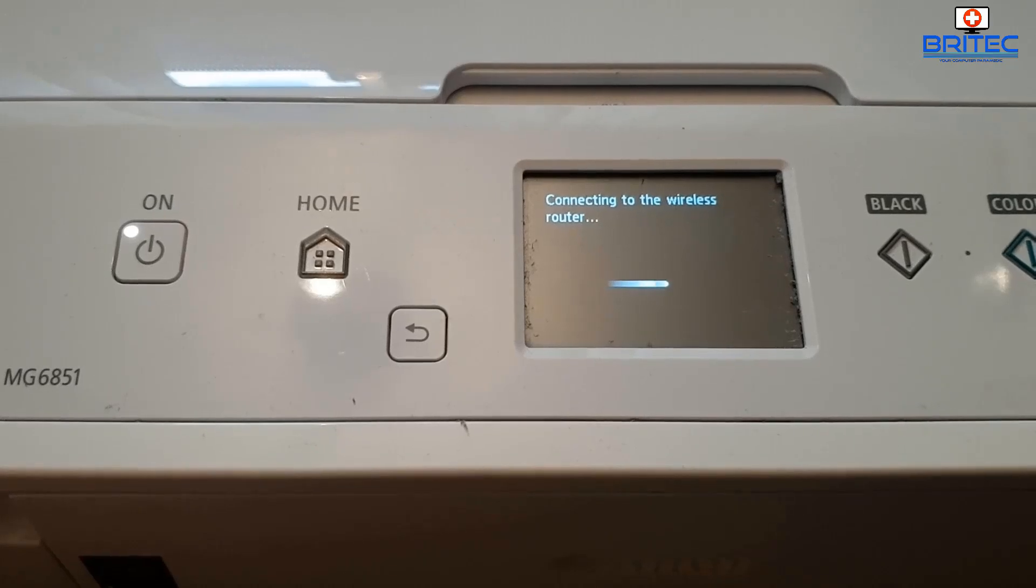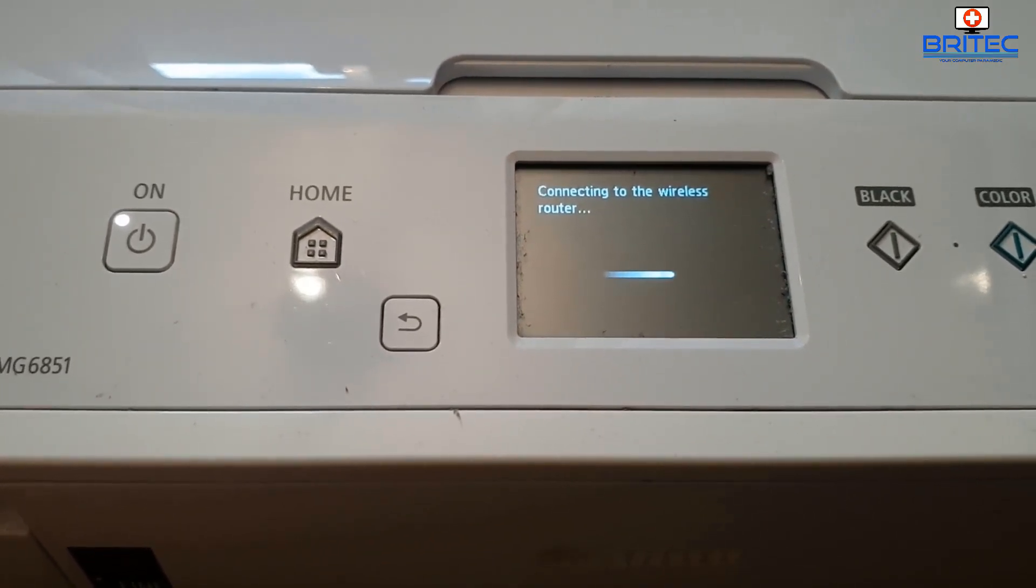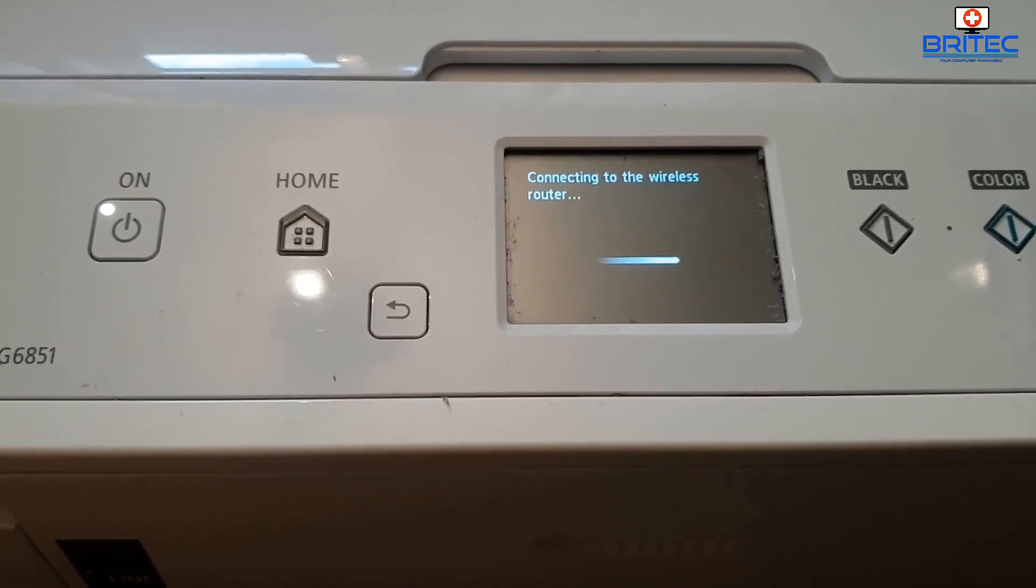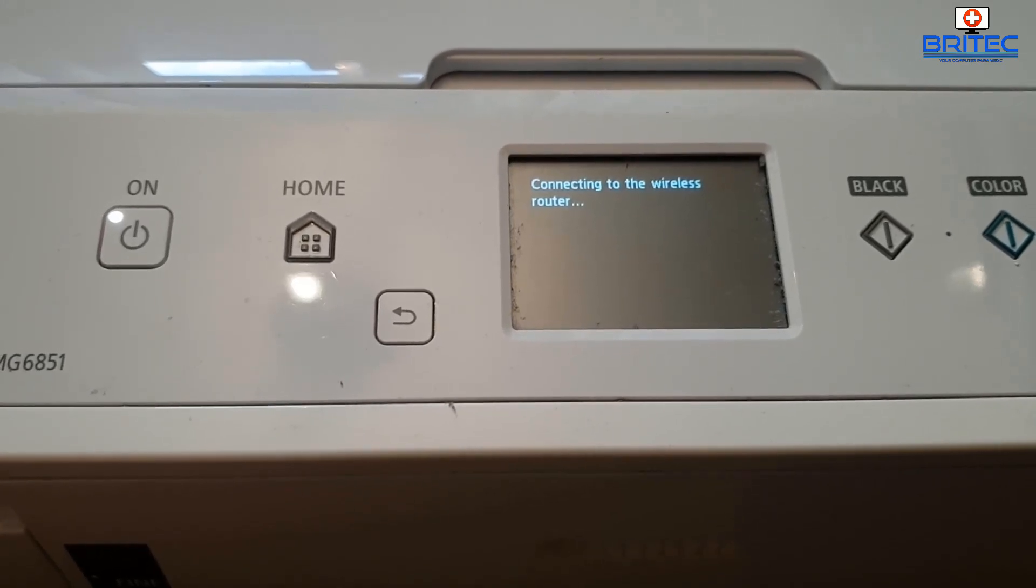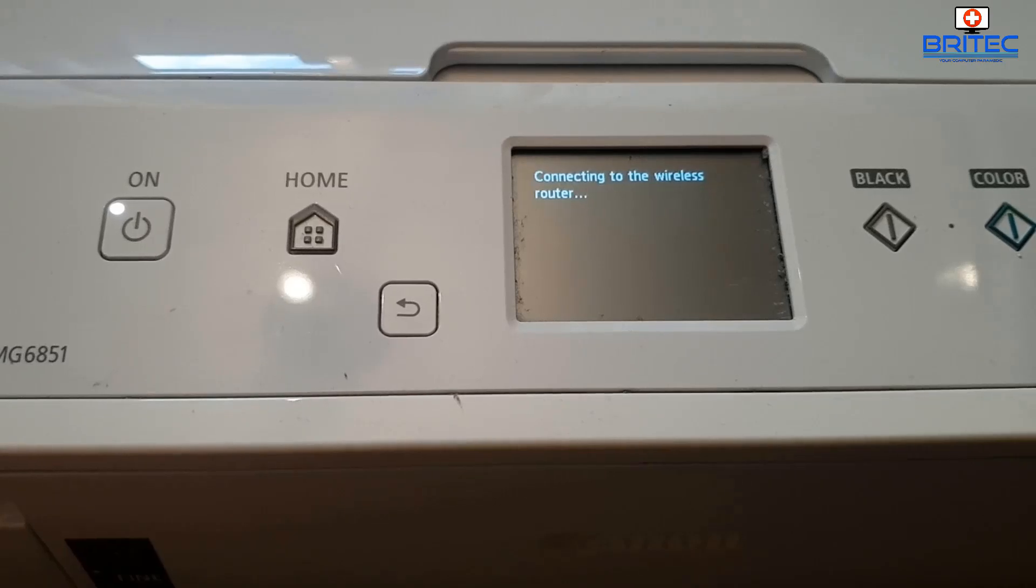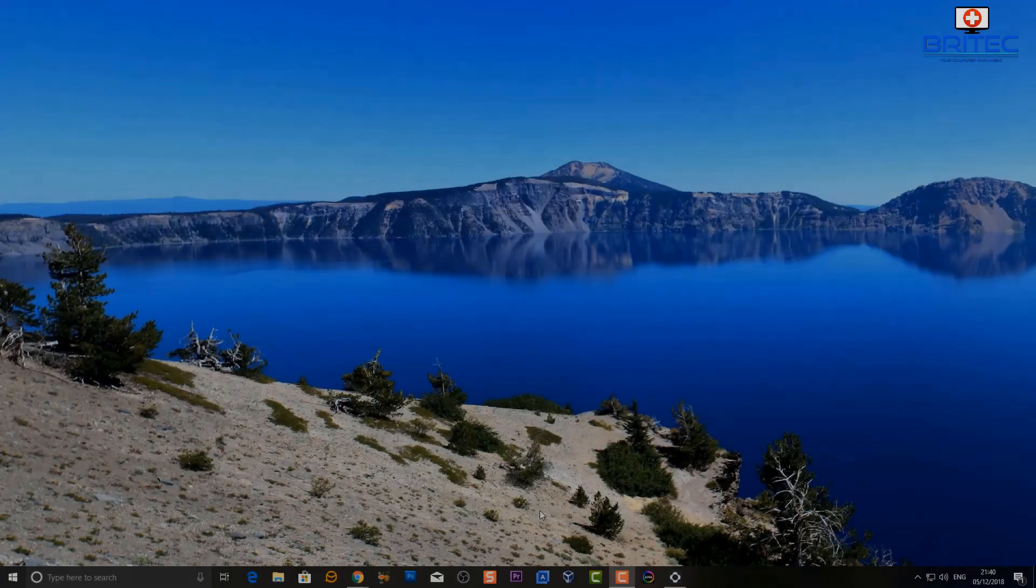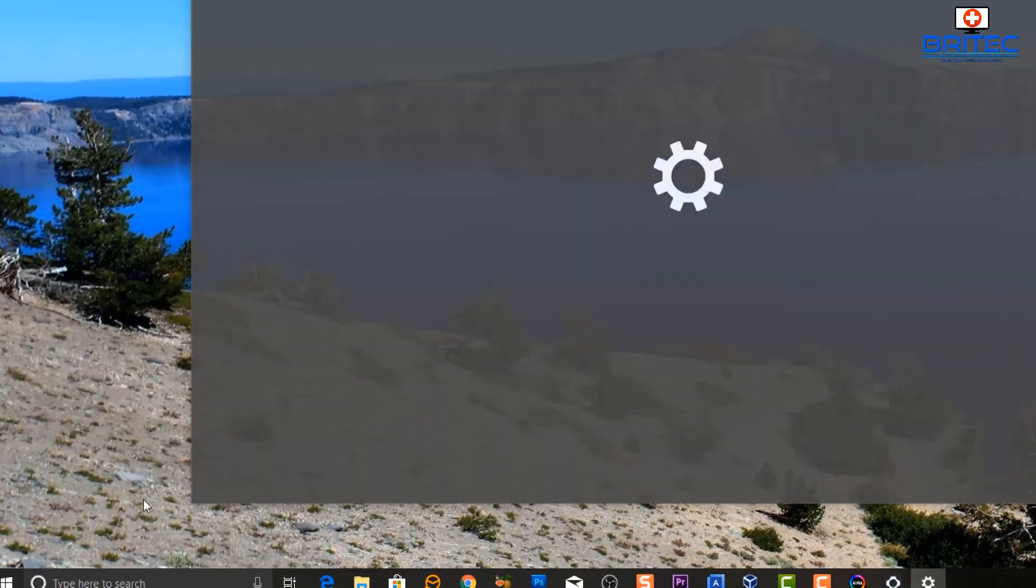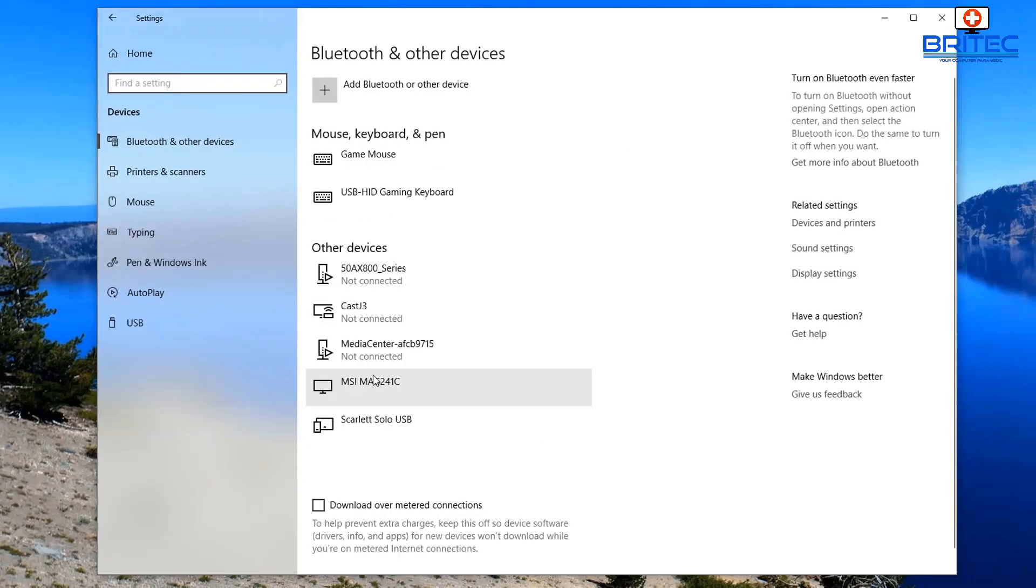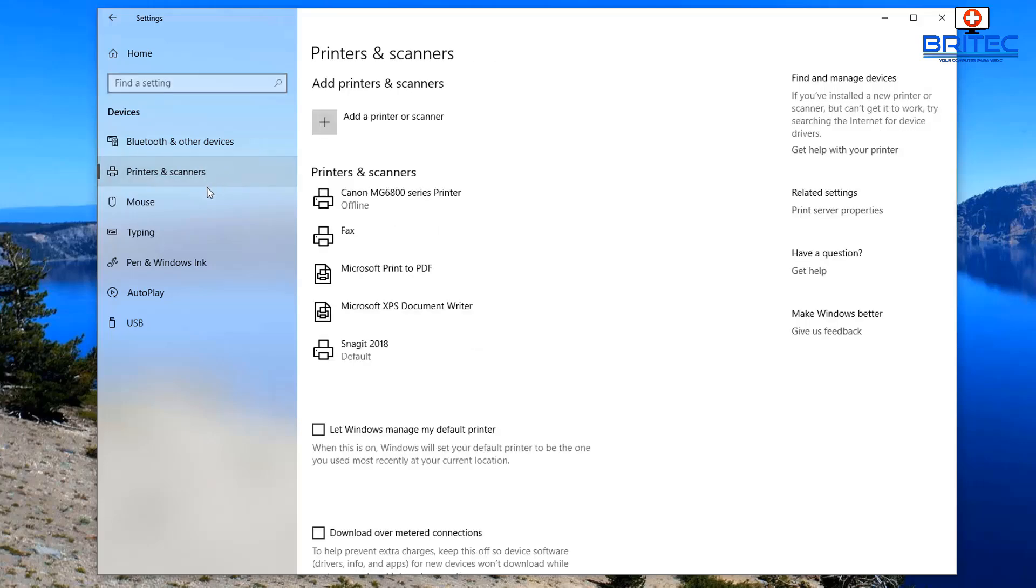What you need to do once that's connected is go over to your computer. I'm running a Windows 10 system here so I'm going to be connecting it to my Windows 10 operating system. On my Windows 10 machine I've already got the driver installed for my printer so I'm going to go to Settings then Devices. You need to make sure that you have your drivers installed for your printer and I'm going to select Printers and Scanners. You should see your printer here if you've been using a USB connection.